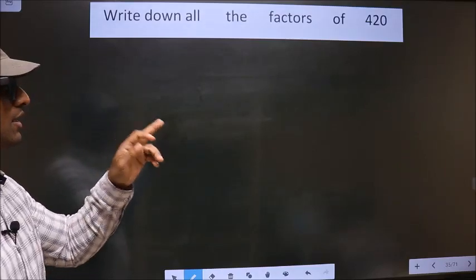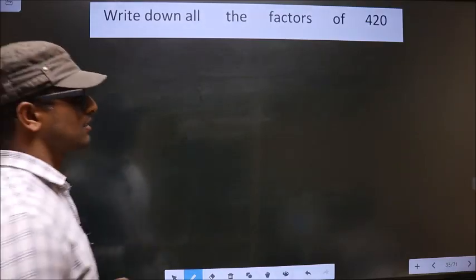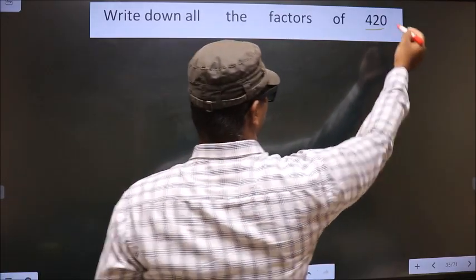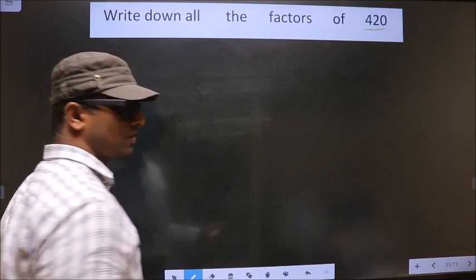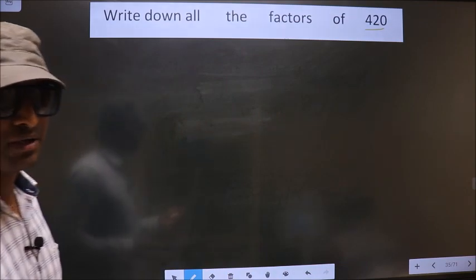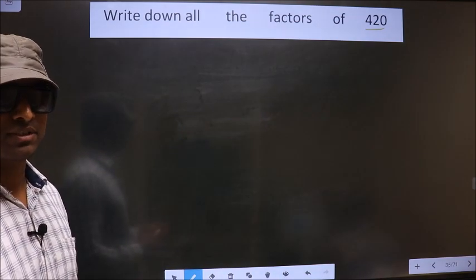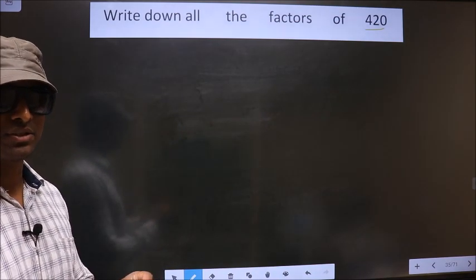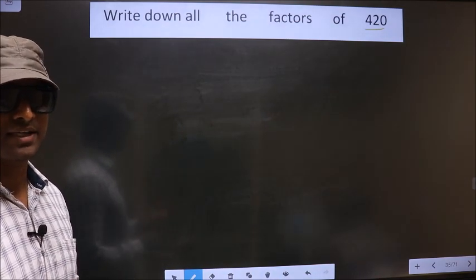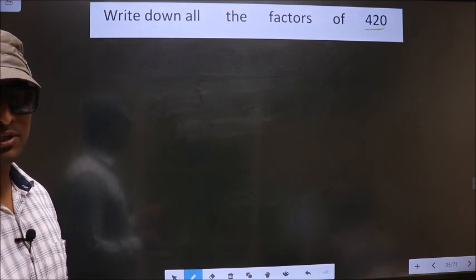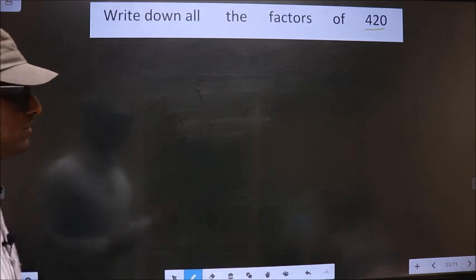Write down all the factors of 420. To write all the factors of 420, first we should do the prime factorization of it. So let us do.